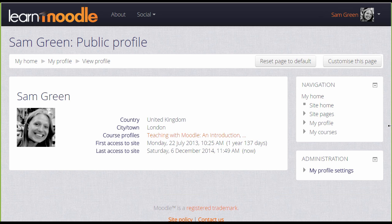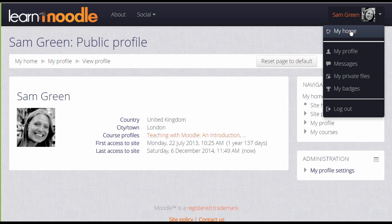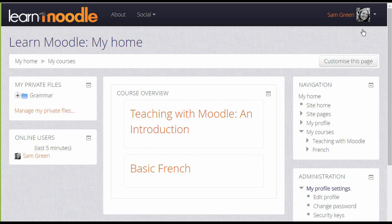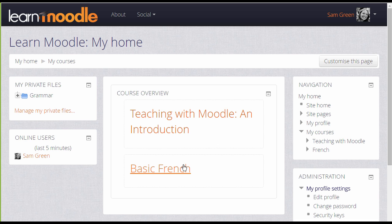We are currently looking at the My Profile page. In the navigation block, if we click the 'My Home' link, or if we access it from the user menu, this takes us to a personal dashboard which gives you an overview of the courses you're enrolled in, showing any activities which need to be completed. We look at My Home in another video.